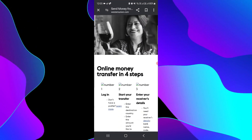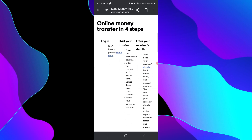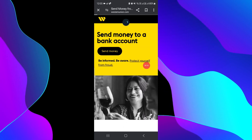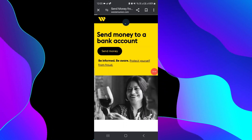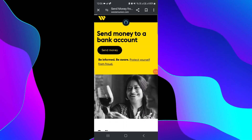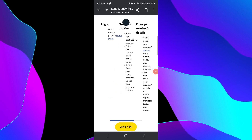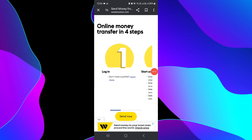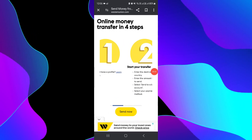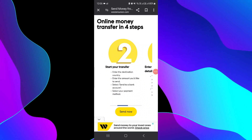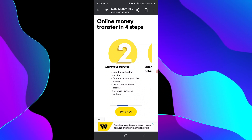First of all, you have to log in to your Western Union profile. So let me reload once. First, login, then you have to click on 'Start Transfer'.